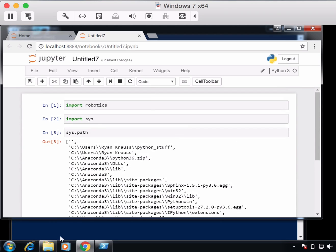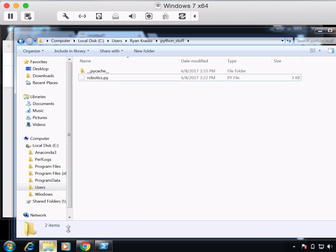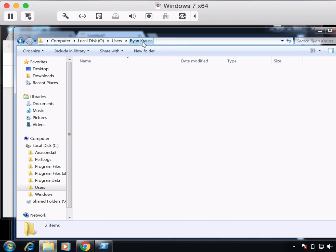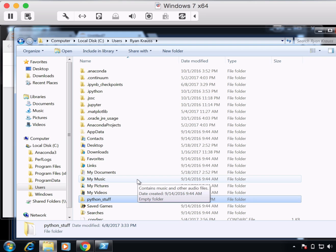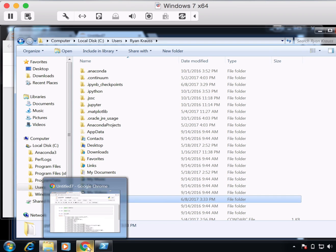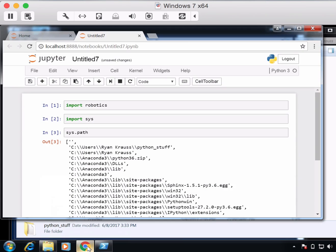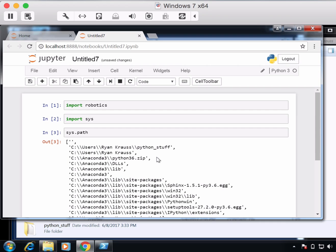And then I can put any number of folders. If I wanted to come in here and create a different folder and put that folder on my Python path, I can do that. And then when I reload and restart, sys.path will show those other folders.